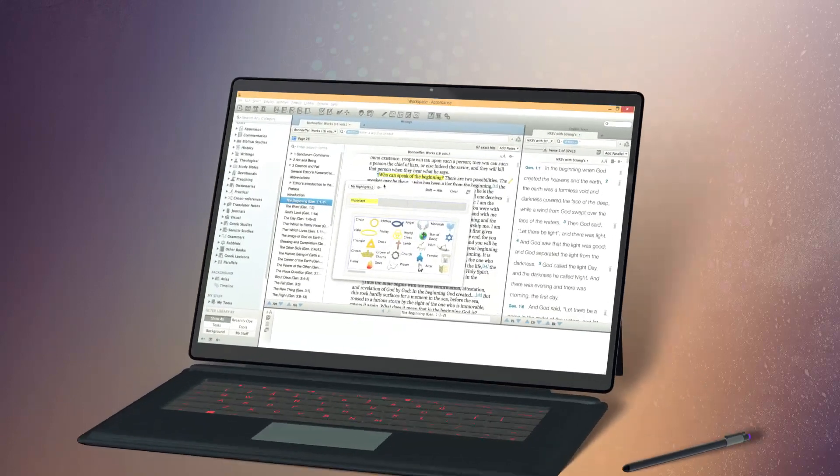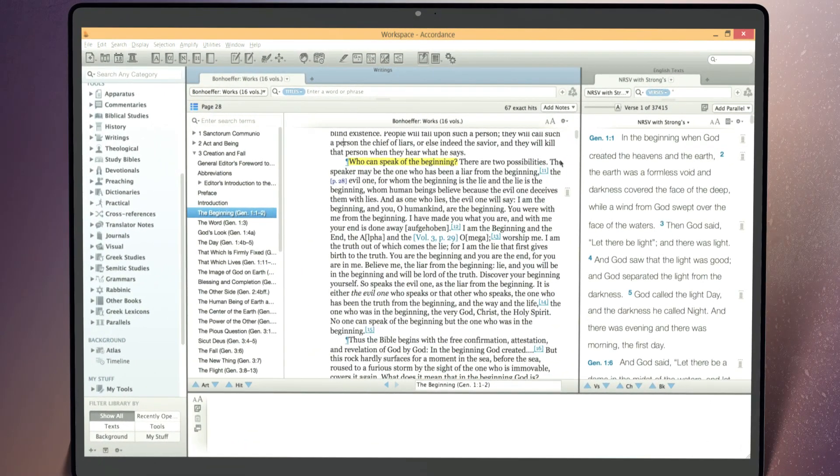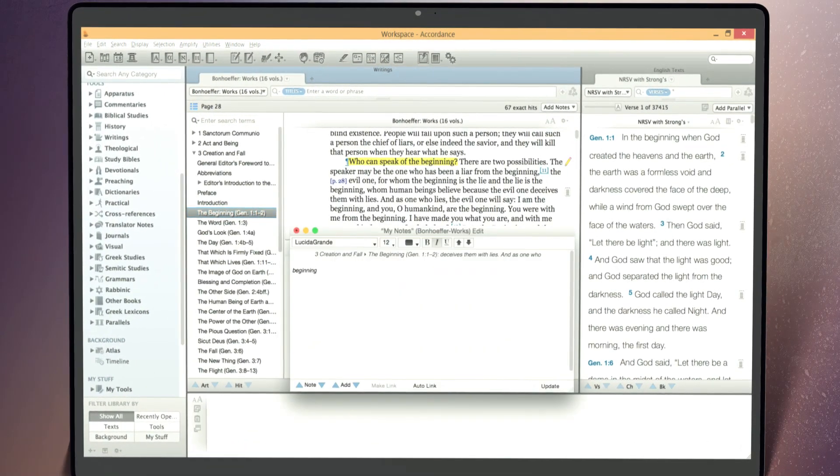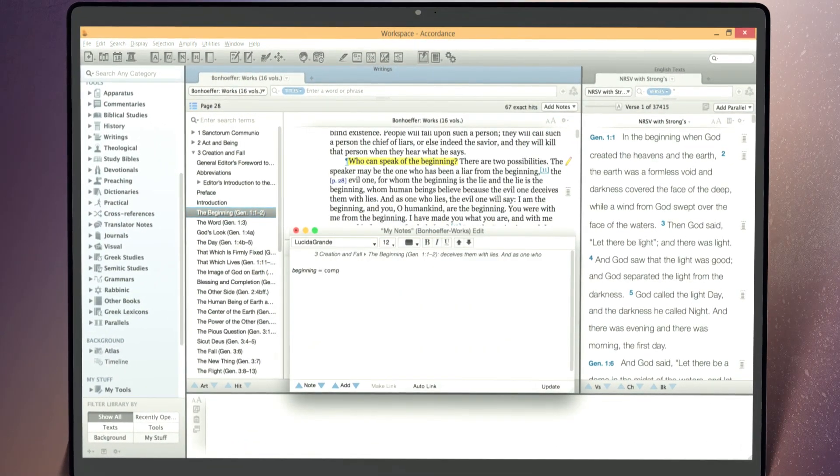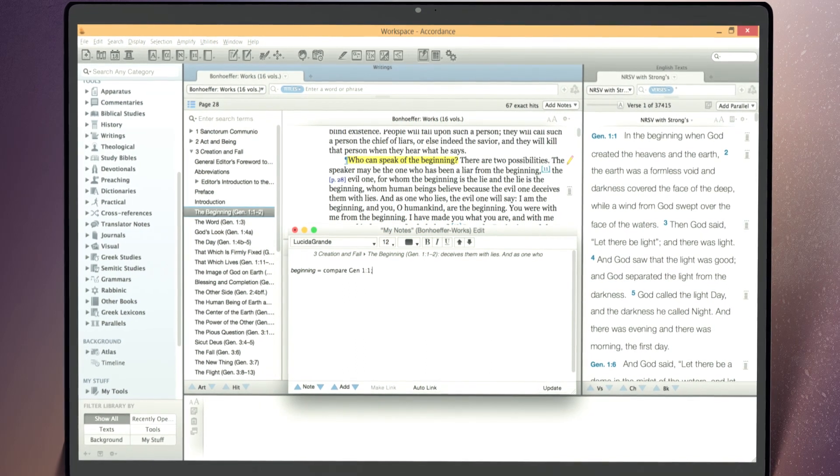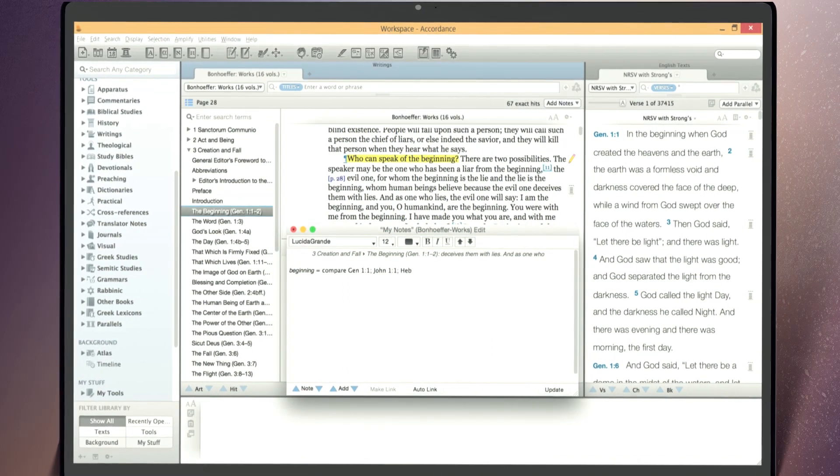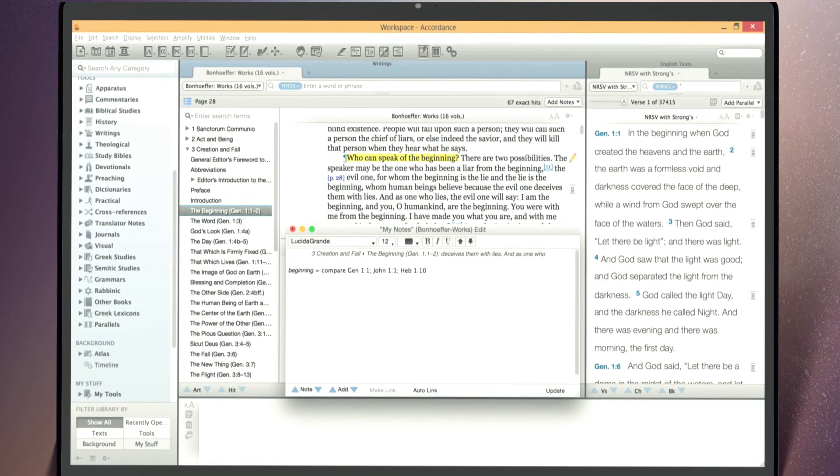Forget the pen and paper and add your personal study notes to the Bible or any other title in your Accordance library. Accordance keeps your notes organized and instantly accessible.